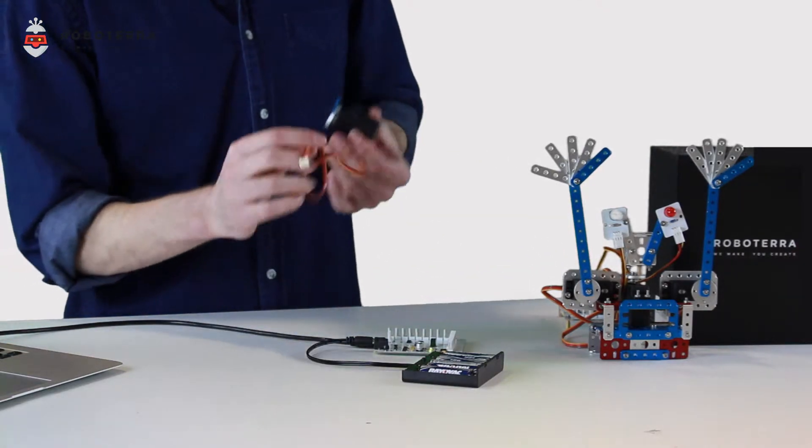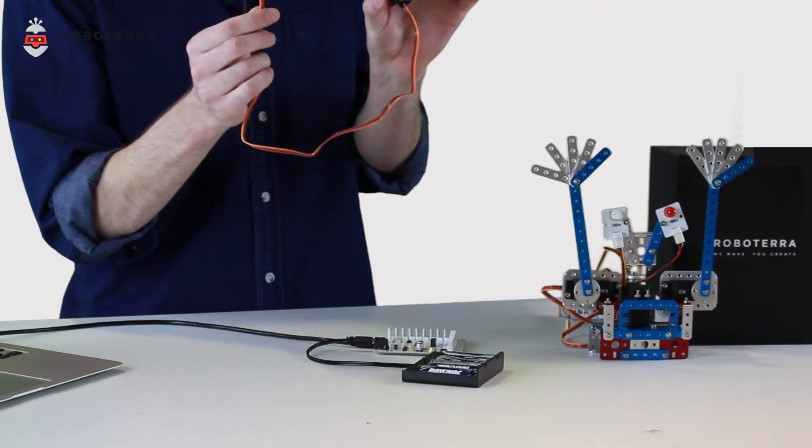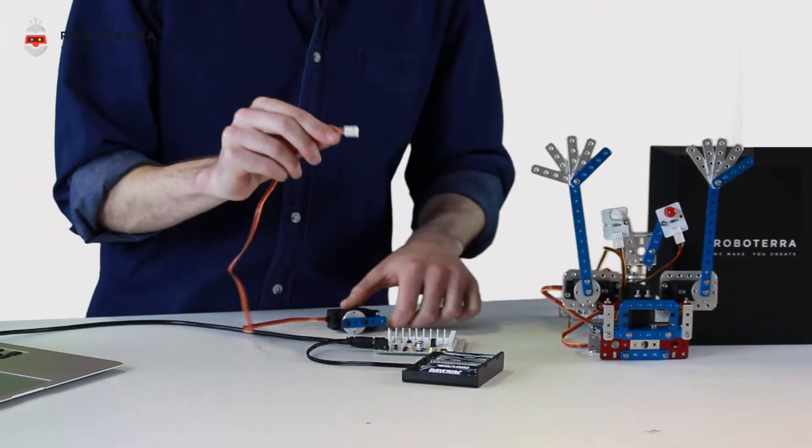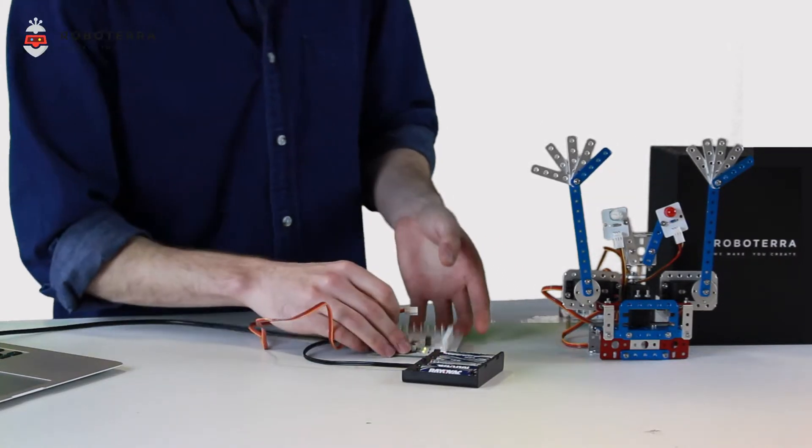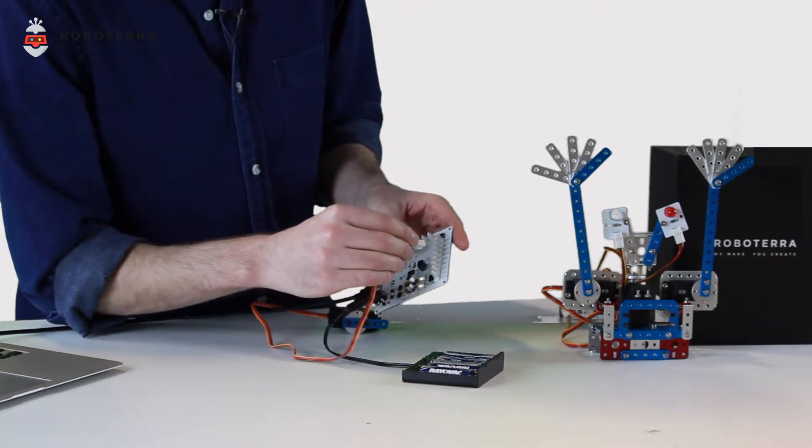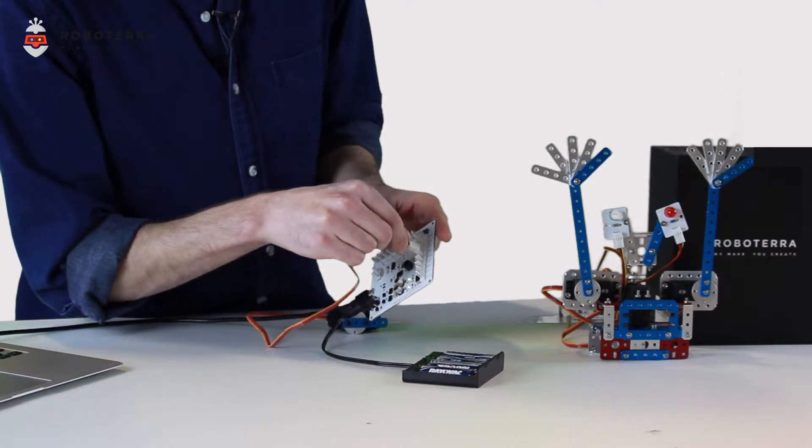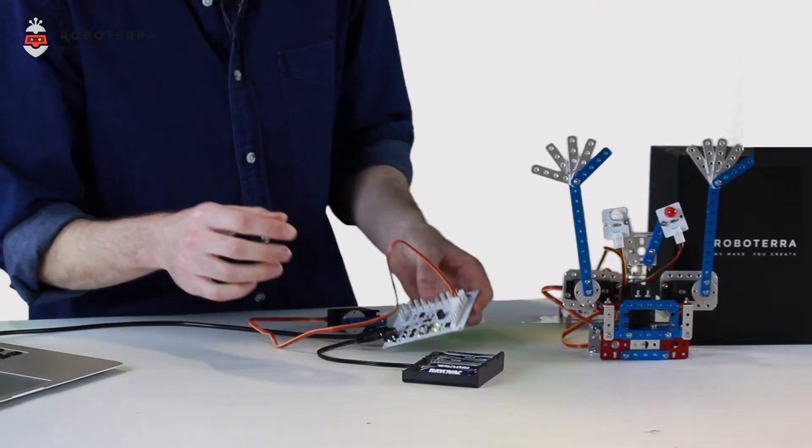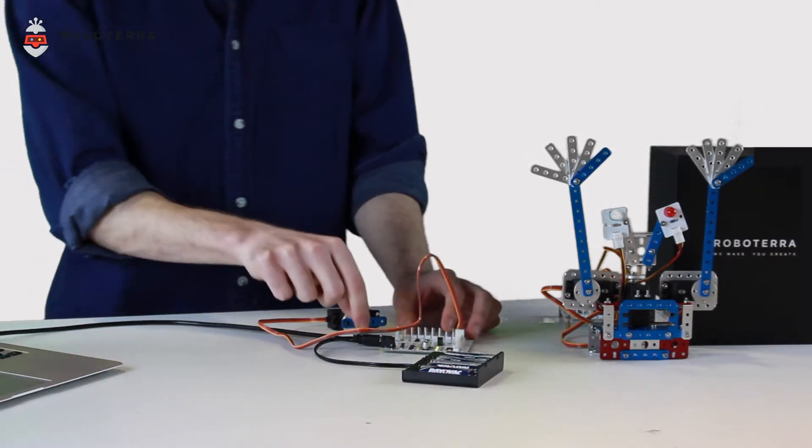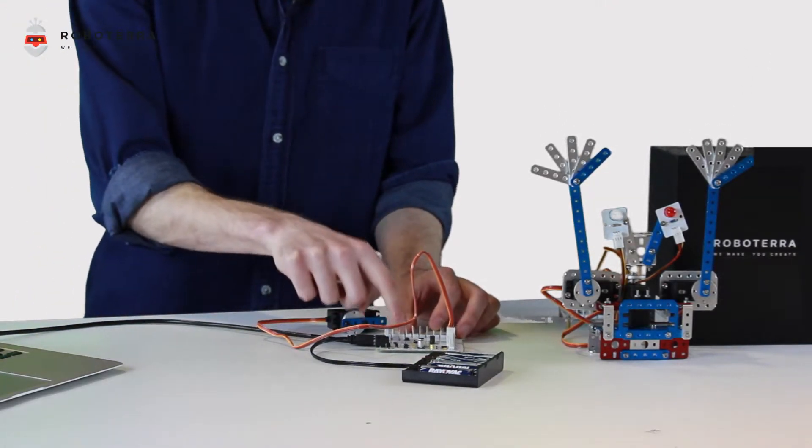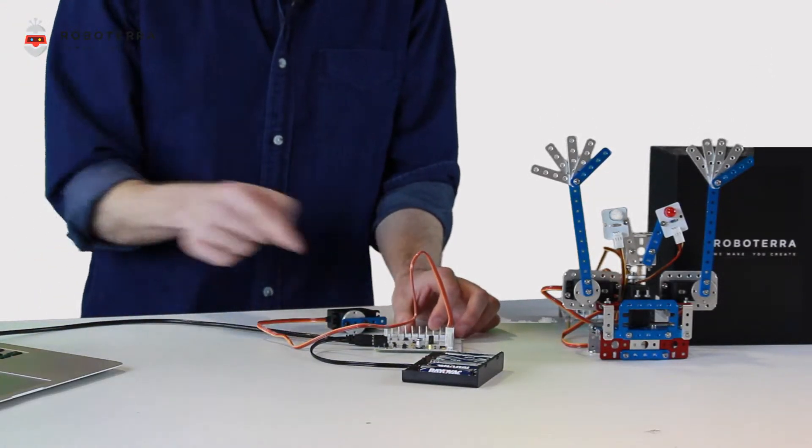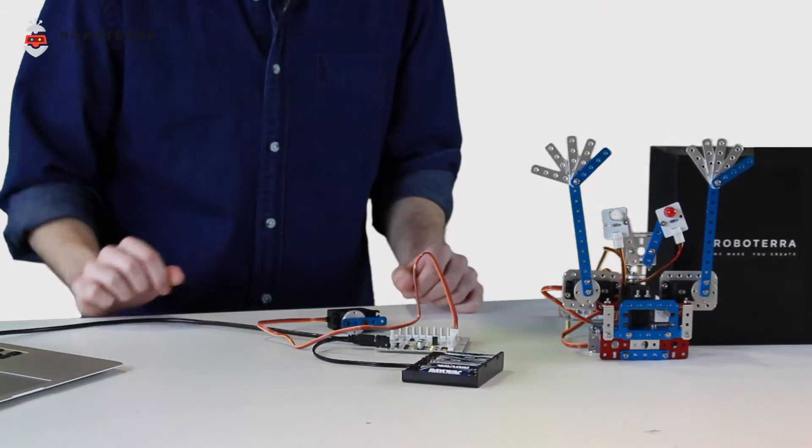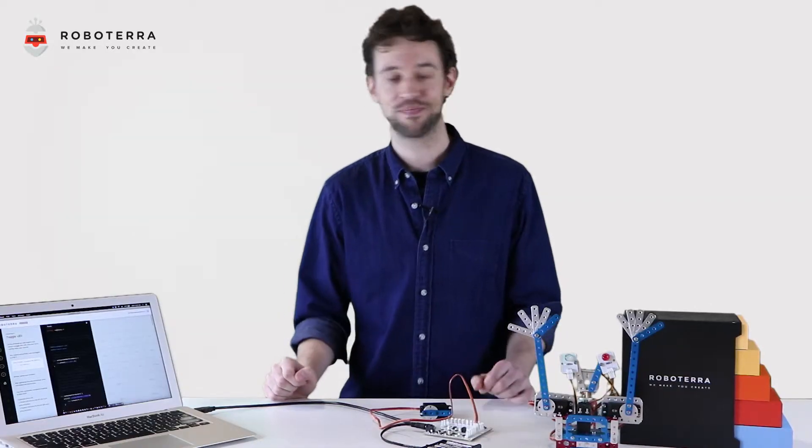Very simply, I'll take my servo and attach it into port servo A on RoboCore. Nice and easy. Just like that. I've already attached my battery pack and Castle Rock is already connected to RoboCore via USB. Let's take a look at the coding.